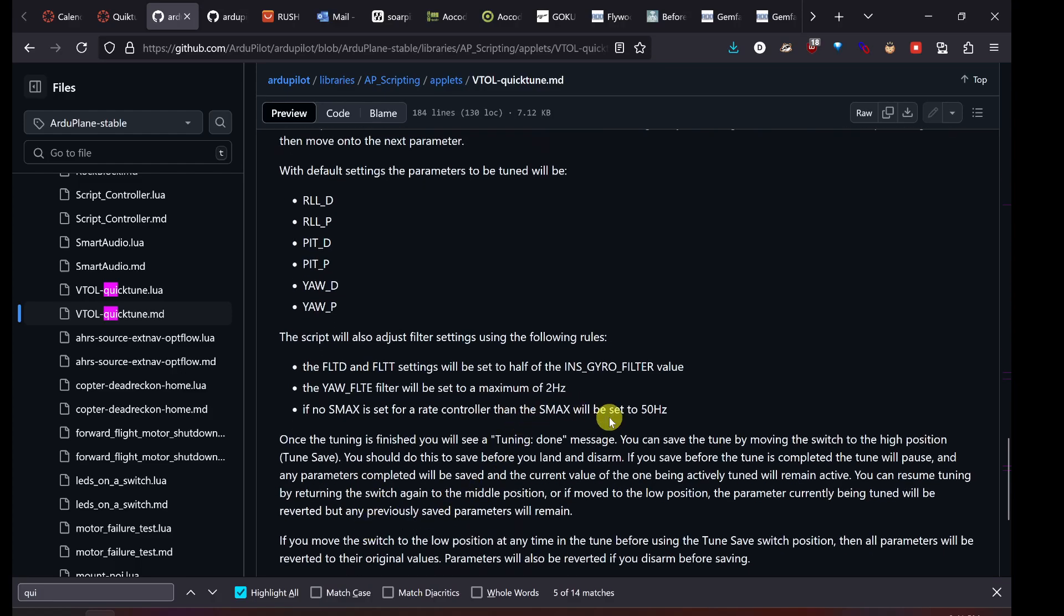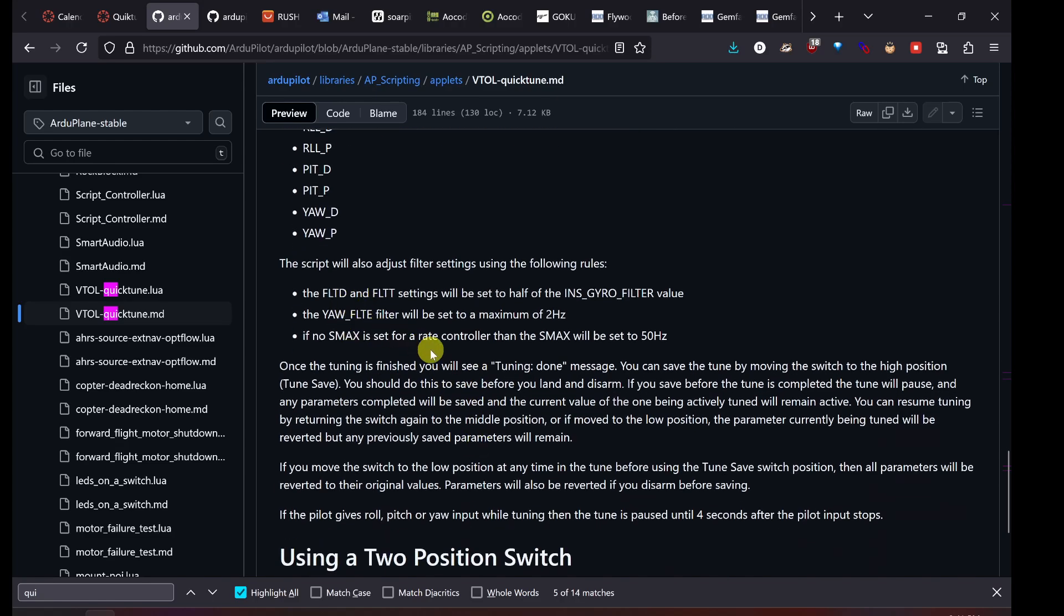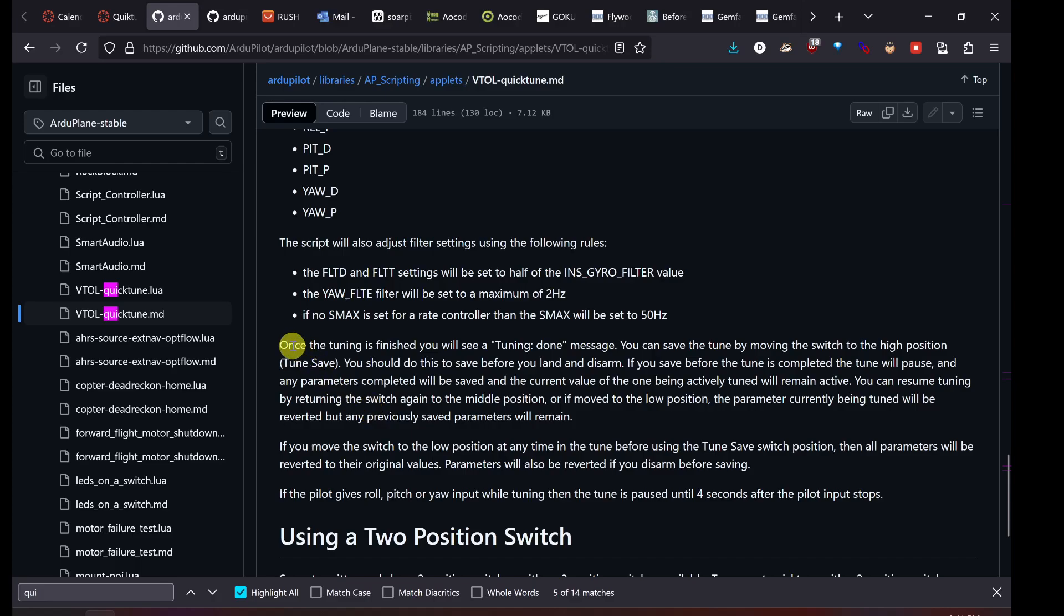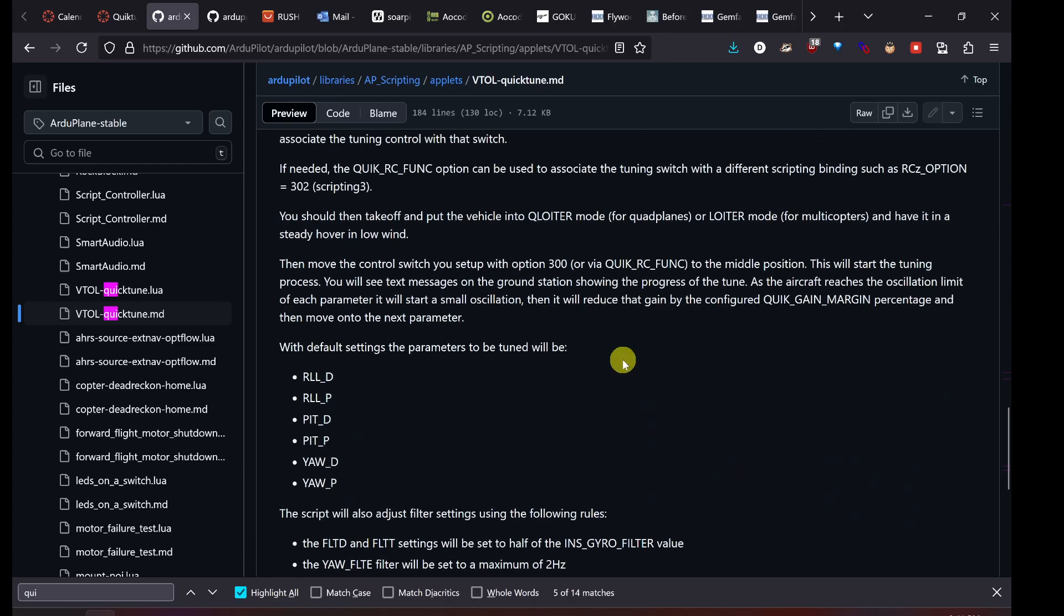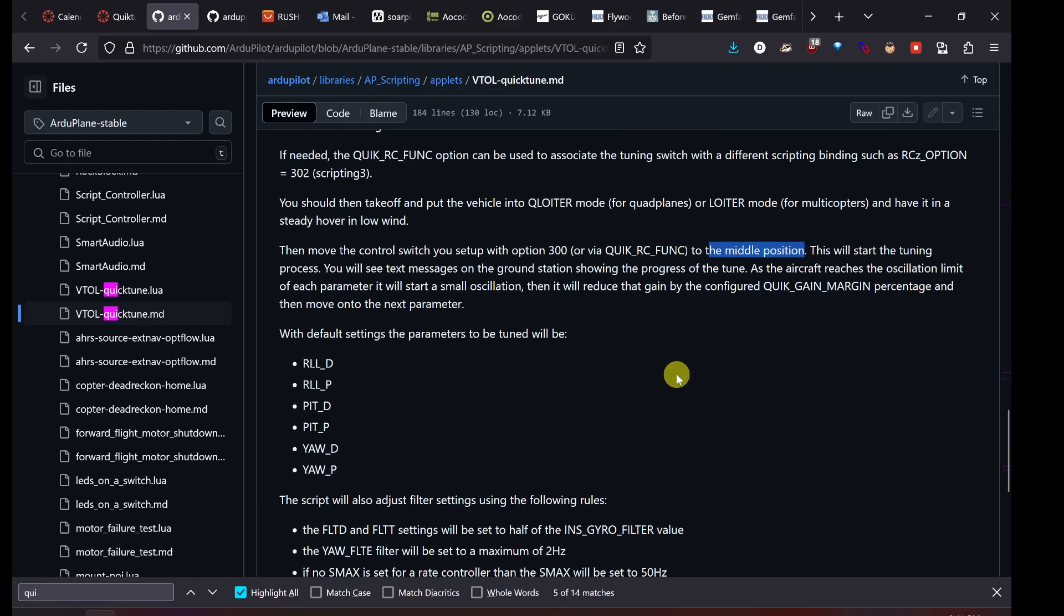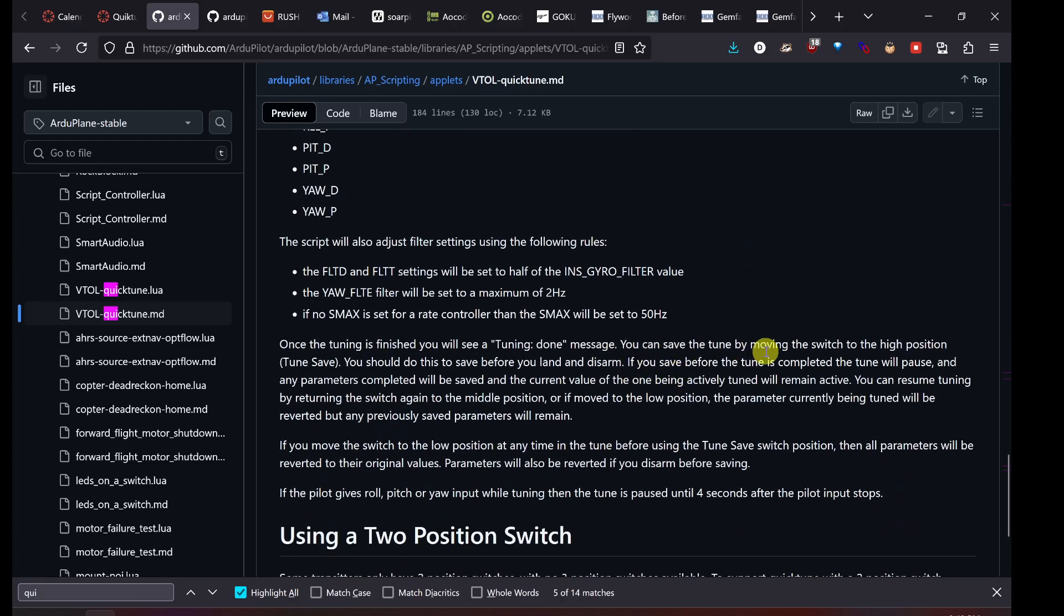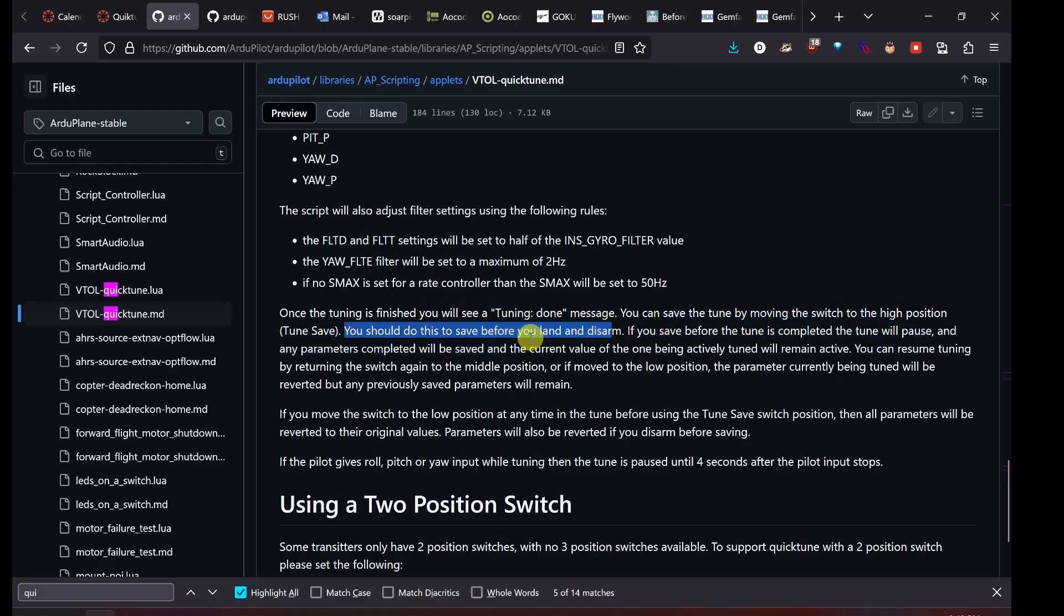There are also some other settings that it will adjust. Filter settings here, it's going to adjust some of these filtering settings as follows. It's going to set those automatically with the script. Once the tuning is finished, you'll see a tuning done message. You can save the tune by moving the switch to the high position, so all the way up typically. First we had it in the middle position, right? So it went from low to middle and that started the tune, the tune then finishes. And if you want to save it, you move the switch all the way to the high position. You should do this to save before you land and disarm.